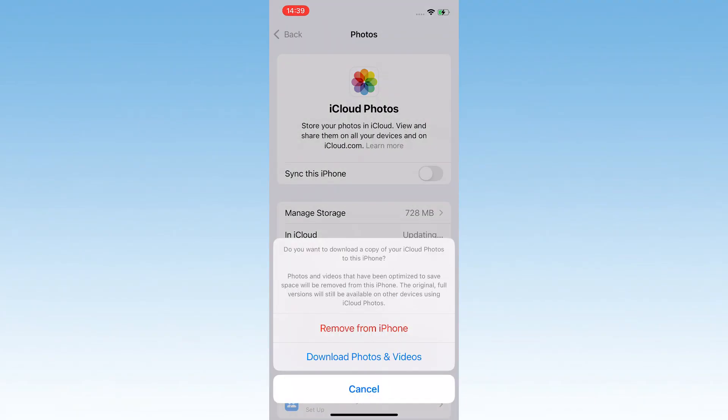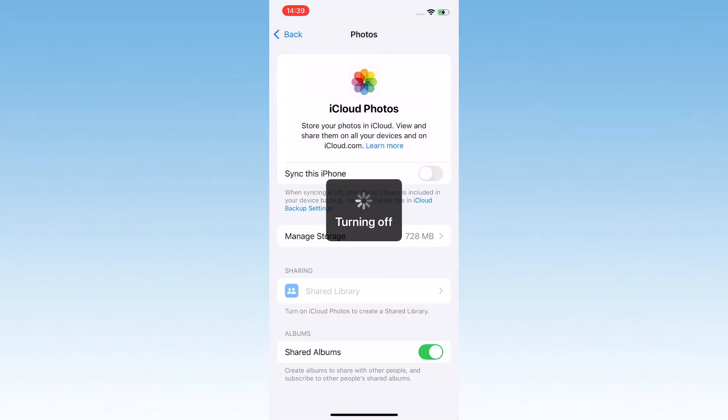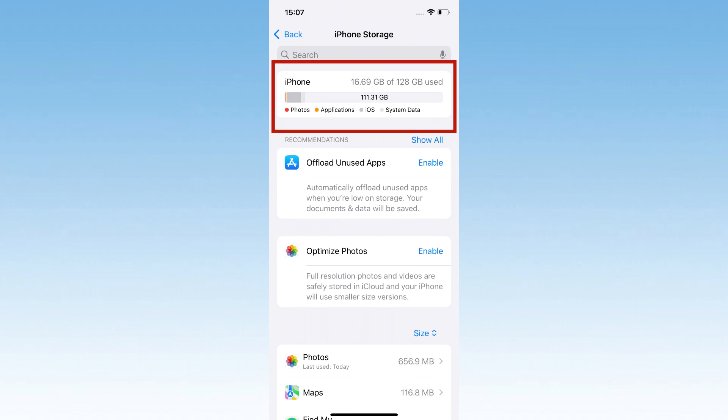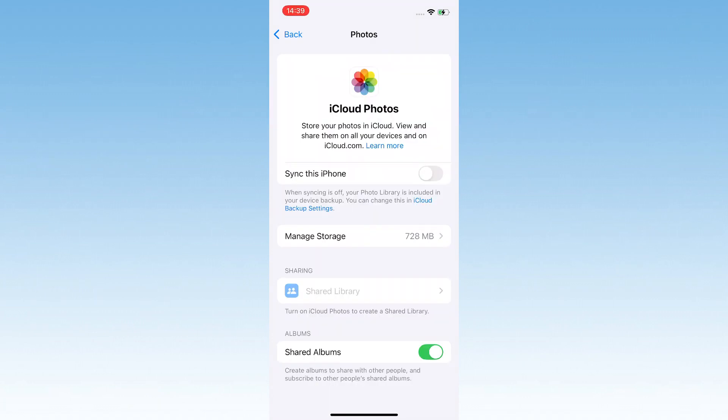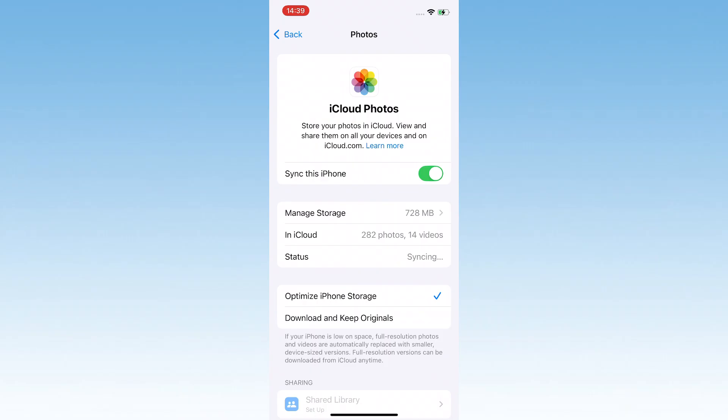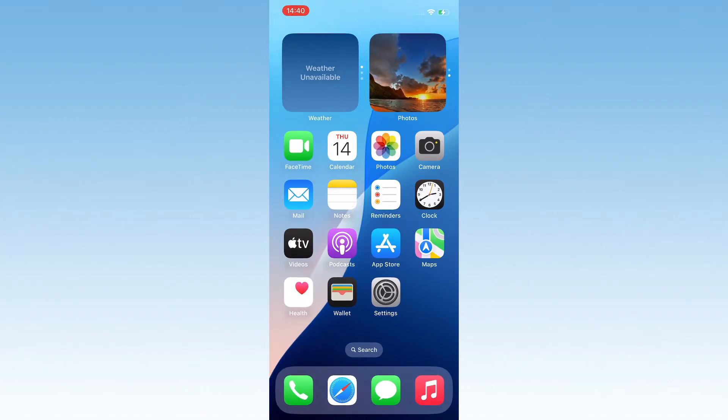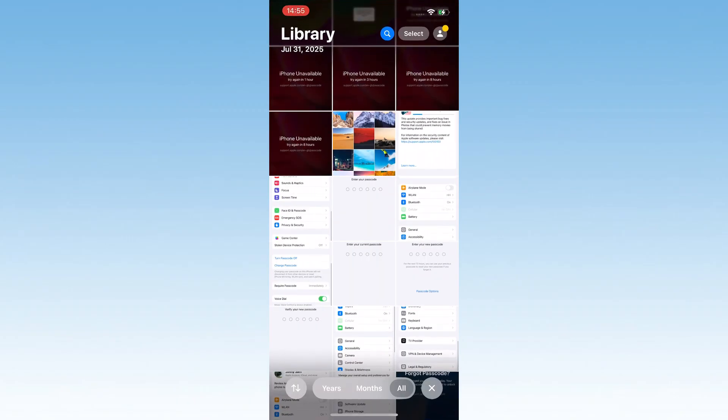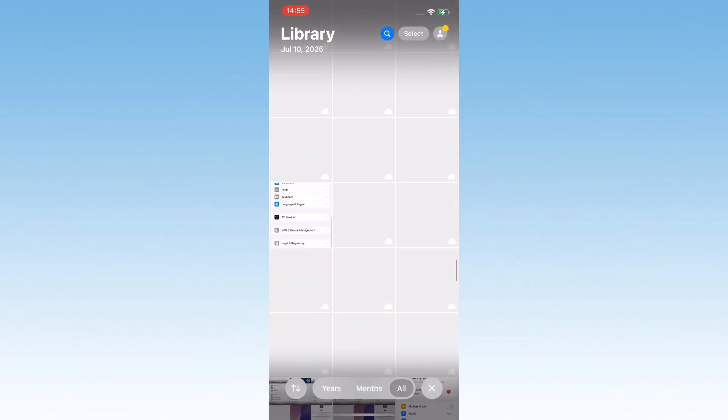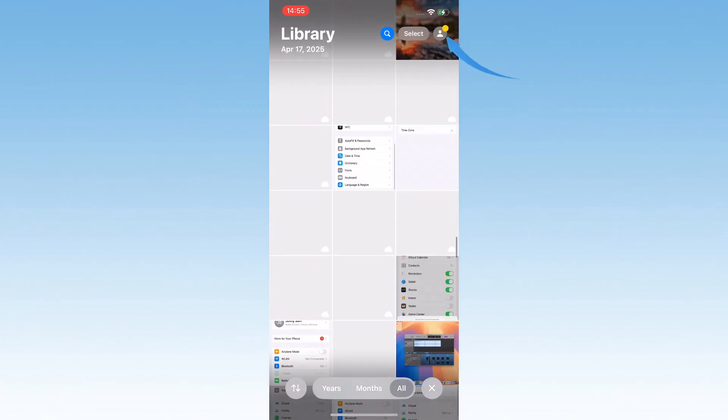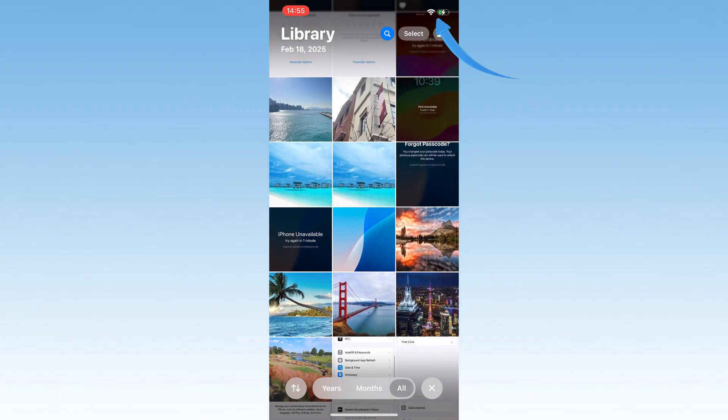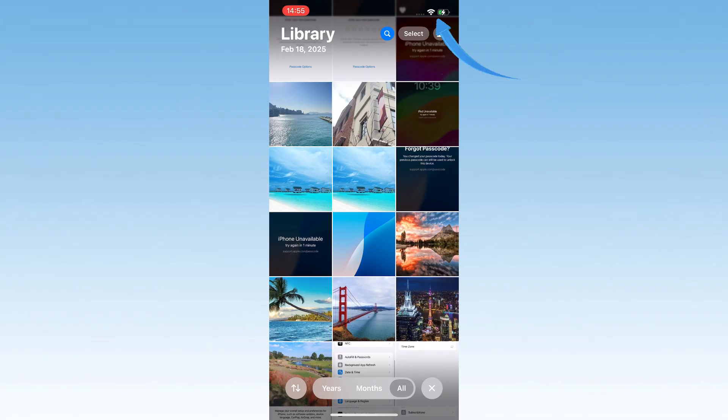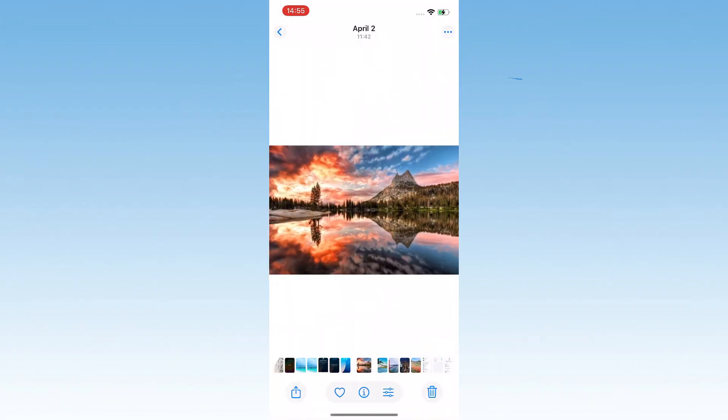Toggle Sync this iPhone off, then choose Download Photos and Videos to save the contents stored in iCloud to your iPhone locally. Make sure your iPhone has enough storage space to accommodate them. Wait a few seconds, then toggle Sync this iPhone back on. This will reset the sync, allowing your iCloud photo library to sync to your iPhone and pull your missing photos and videos back from the cloud. Just make sure you've got Wi-Fi, as syncing may be interrupted or fail otherwise.